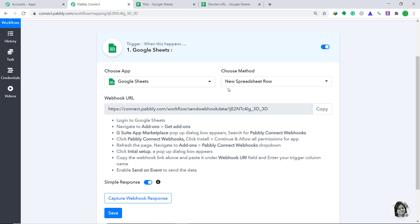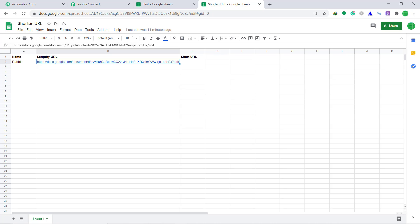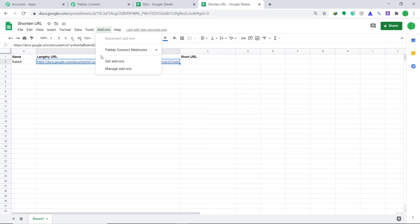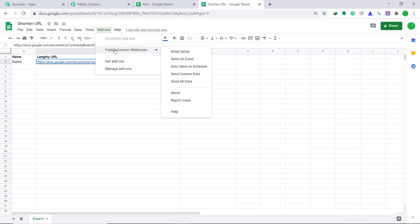Here in the Choose App, change it from webhook to Google Sheets. In the Choose Method we have to keep it as New Spreadsheet Row. So let me show you my Google Sheet — it has been named Shortened URL. This is the first column called Name, column B called Lengthy URL, and column C called Short URL. Now bring your attention to Add-ons. As you can see there is an option called Pabbly Connect Webhook, because I have that add-on installed.